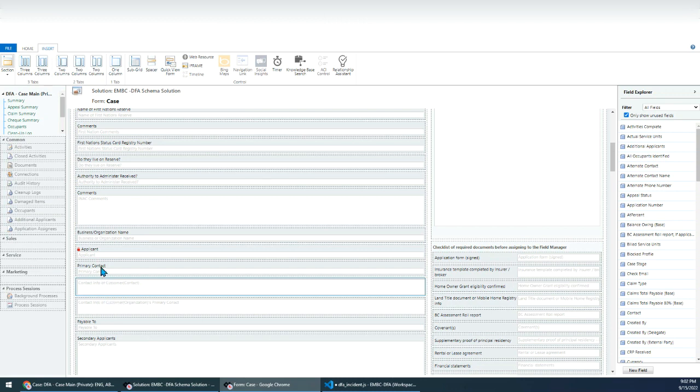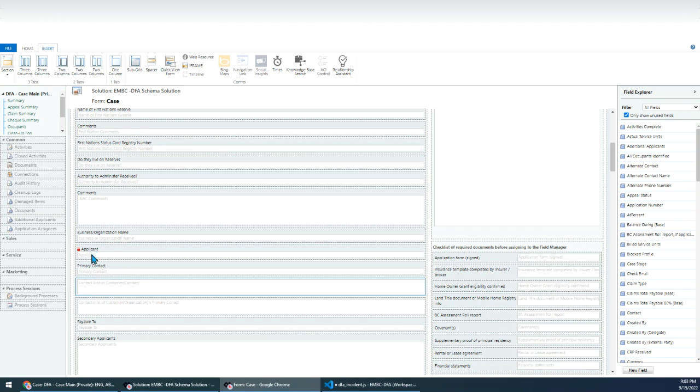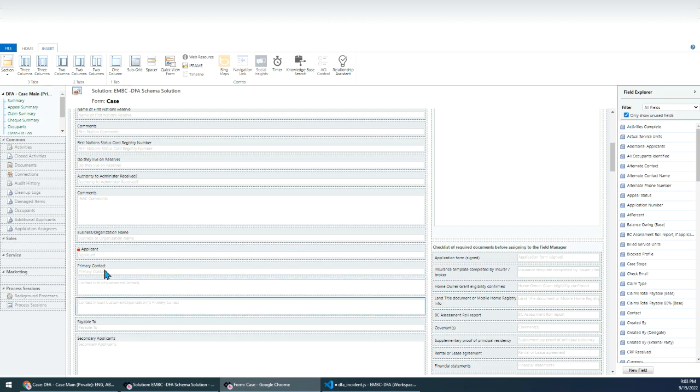So one is for the contact. So if the applicant is a contact, it will show here. But if the applicant is an account, I will use JavaScript to populate this primary contact field. Then I will use this quick view form to show the details of this primary contact.